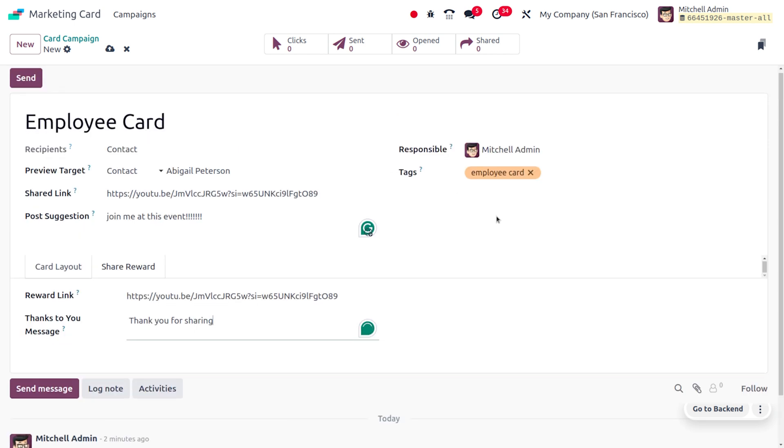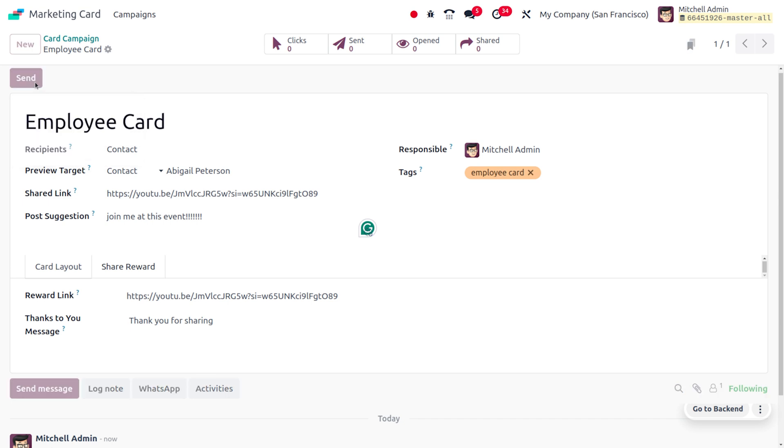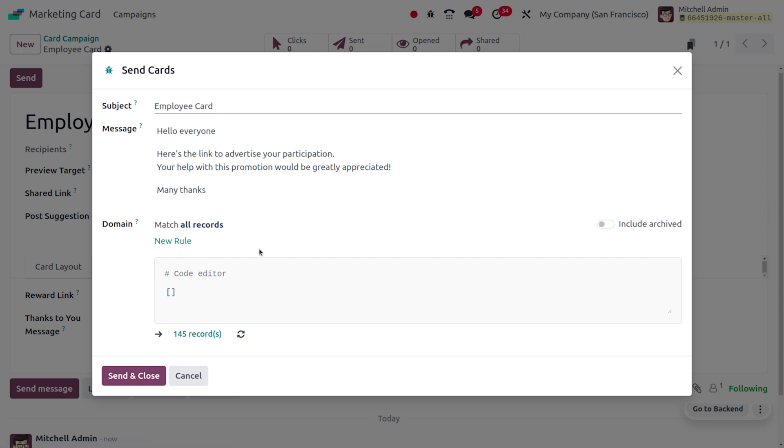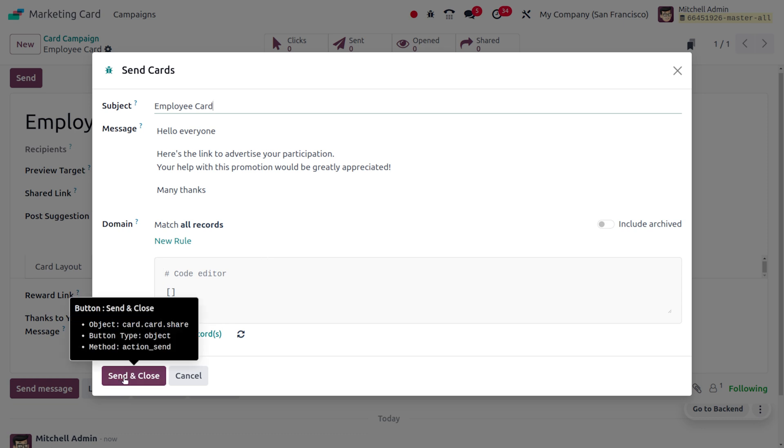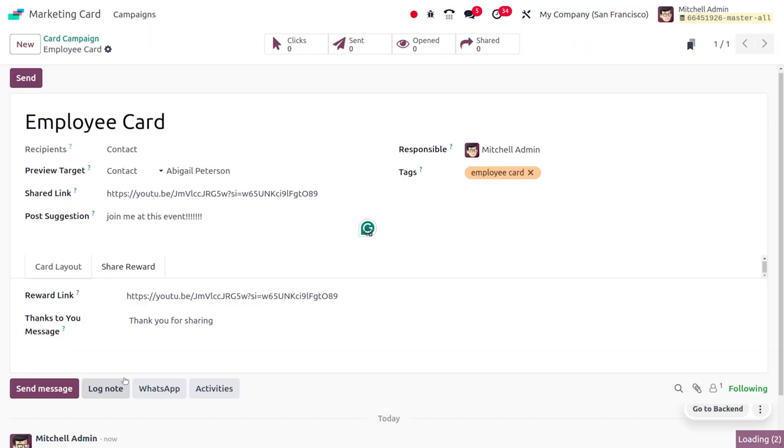Afterwards you can save this, and if you want to send this, just click on Send button. This will let you send the marketing card. Here you can find the subject and the message. If you want to set any rules or domains you can do that. Click Send and Close, and the persons in the contact list will receive this.